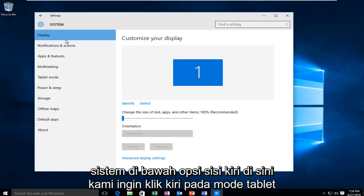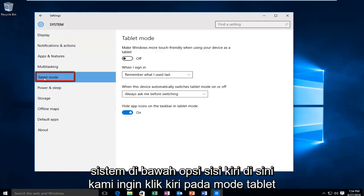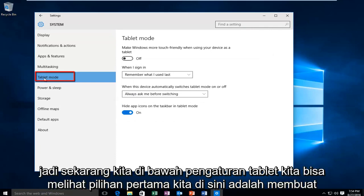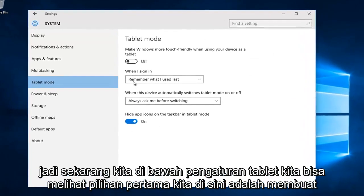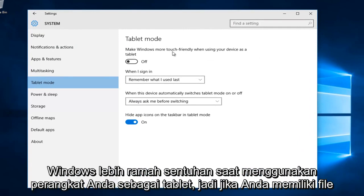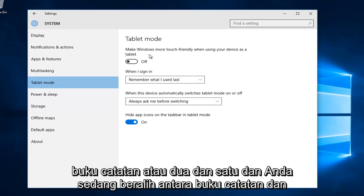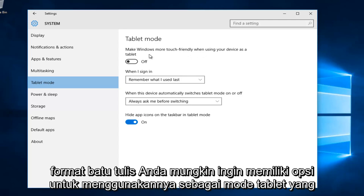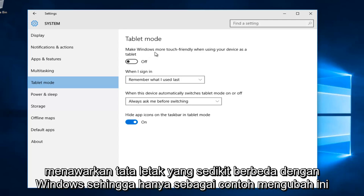Under the left side options, we want to left click on tablet mode. Now we are under the tablet settings. Our first option here is to make Windows more touch friendly when using your device as a tablet. If you have a notebook or two-in-one and you're transitioning between notebook and slate format, you might want to use tablet mode which offers a slightly different layout.